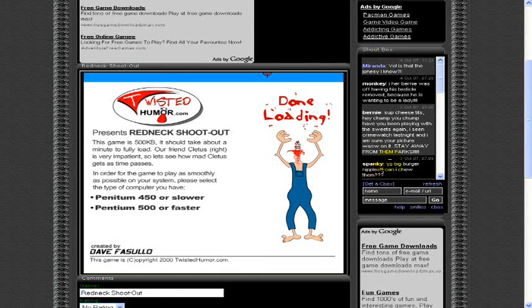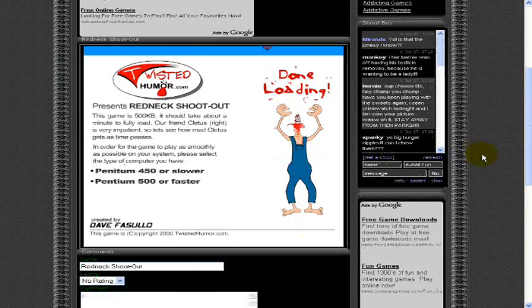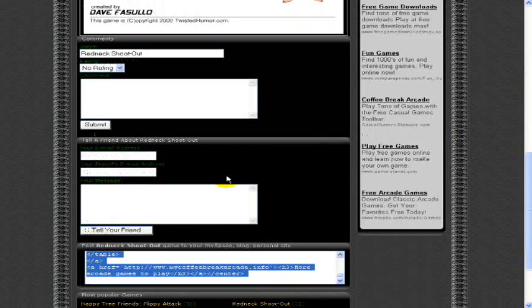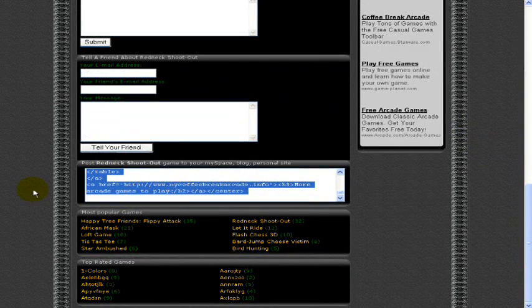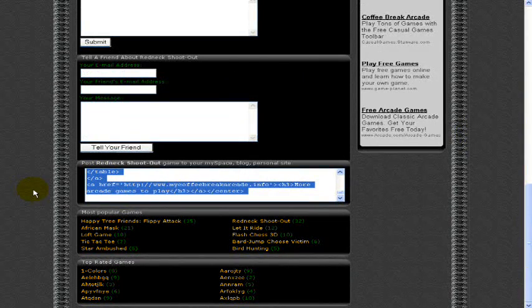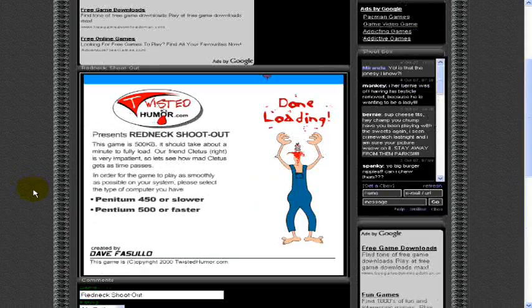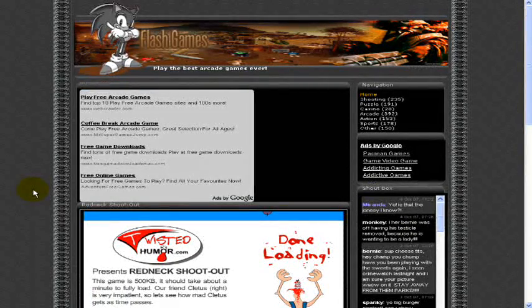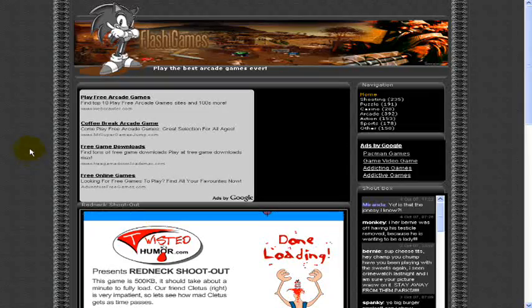It has a little shout box here where you can talk to other people. But again you just go down here. Get the code. Put it on your site. And that's how you get your arcade games on MySpace.